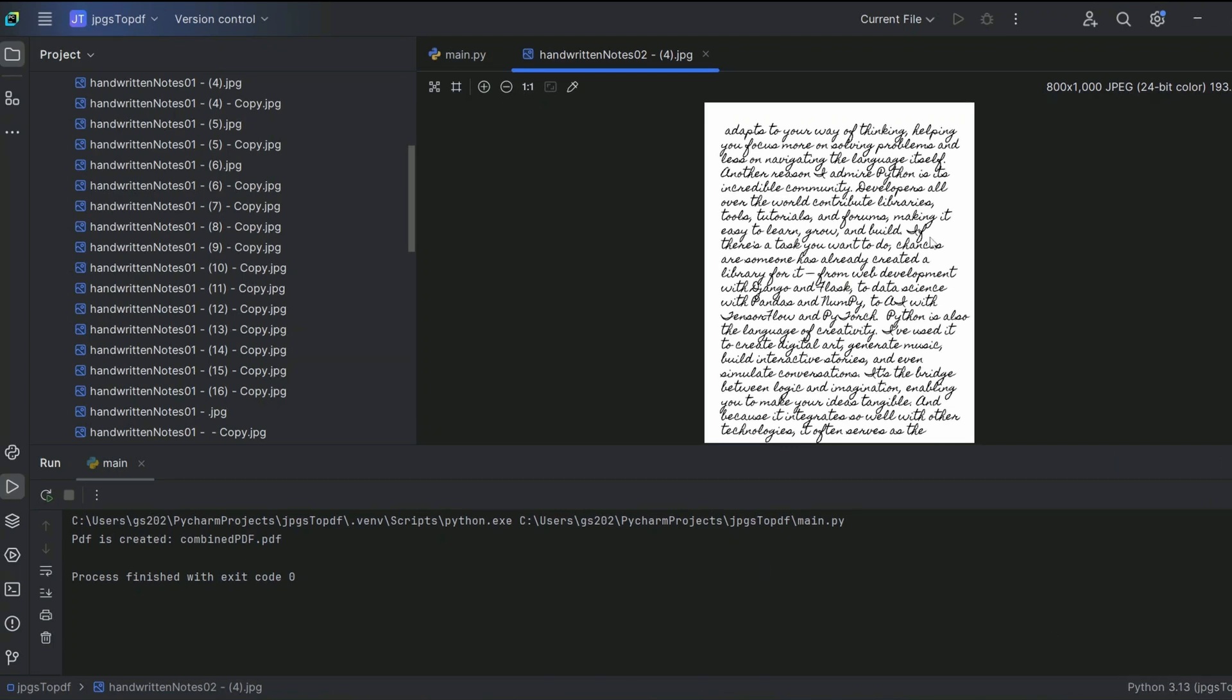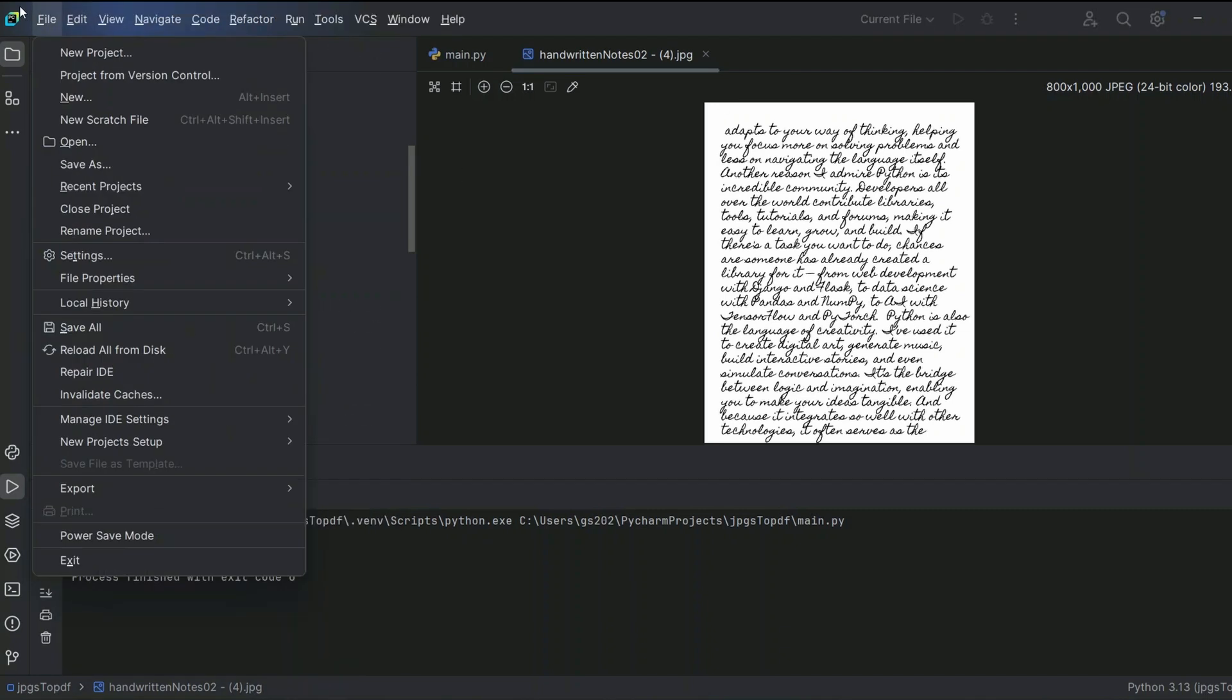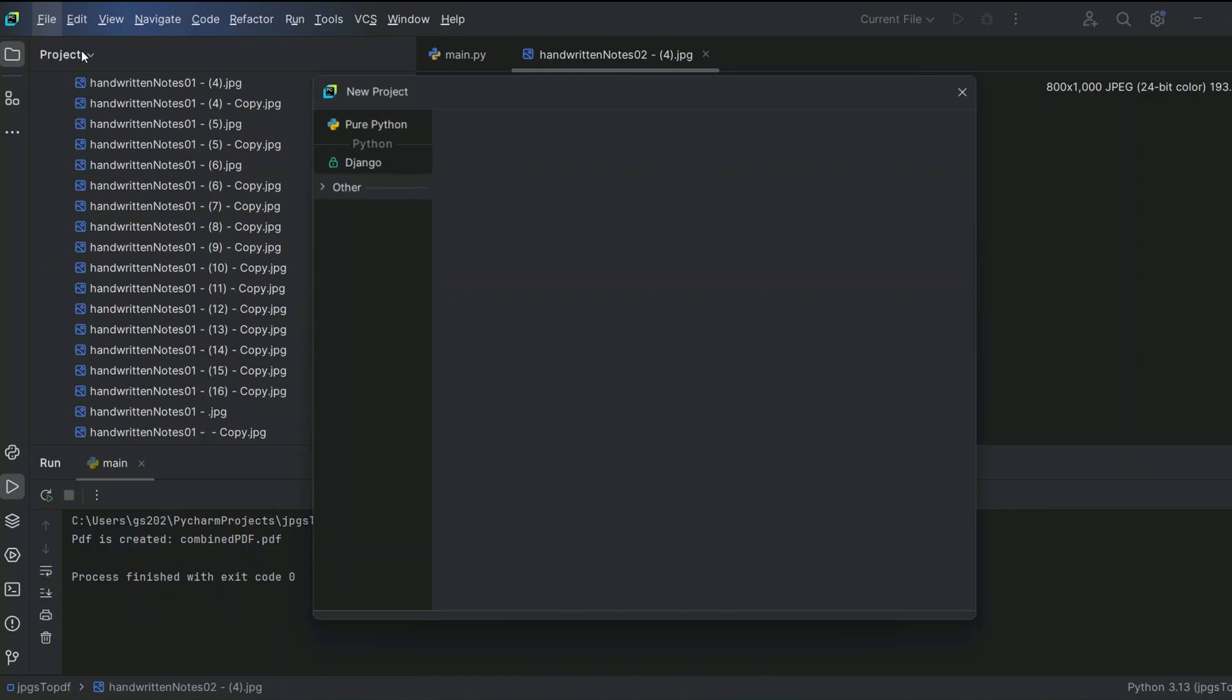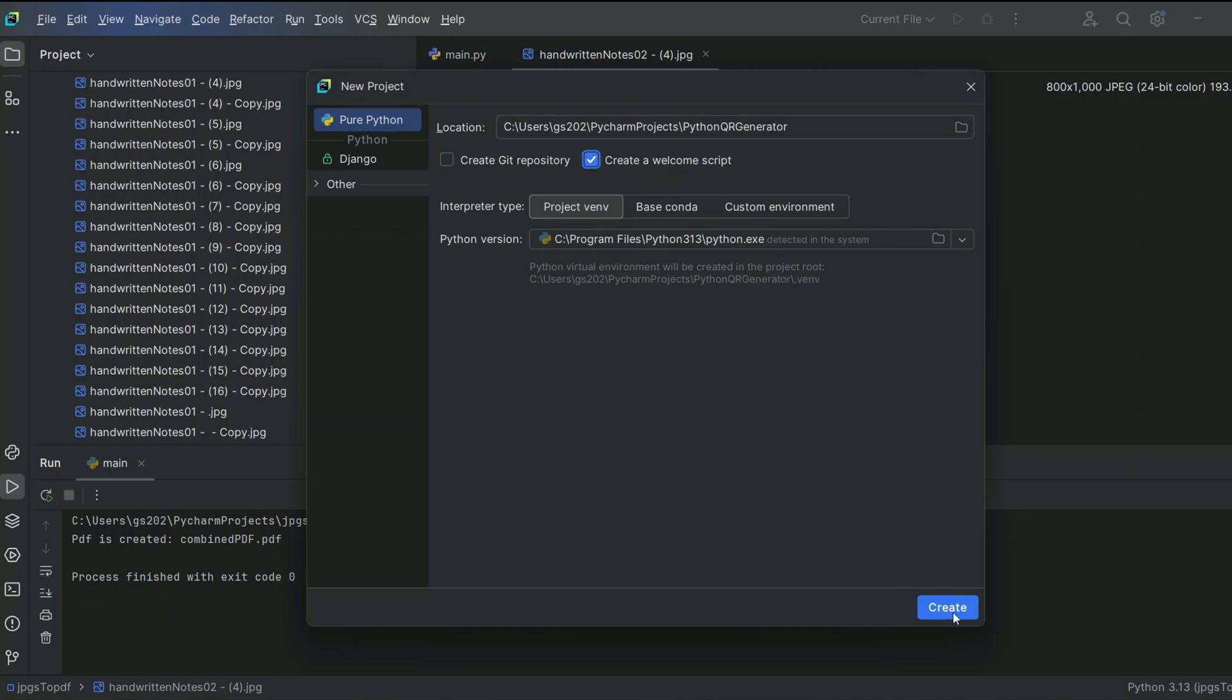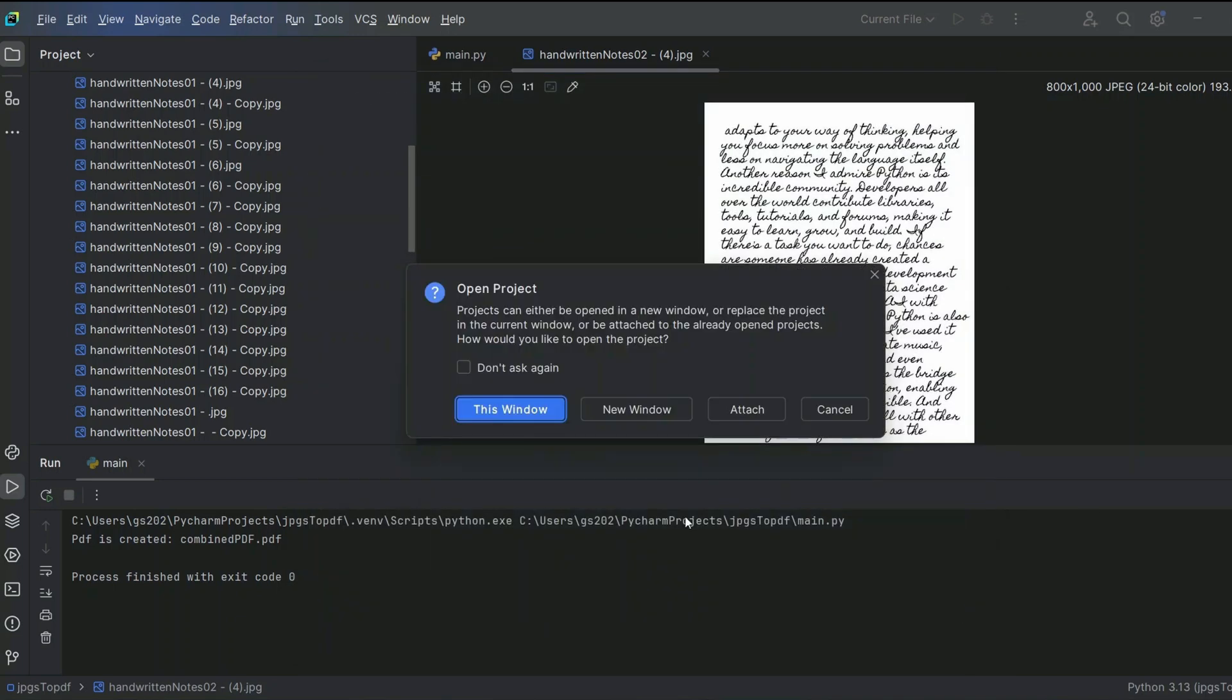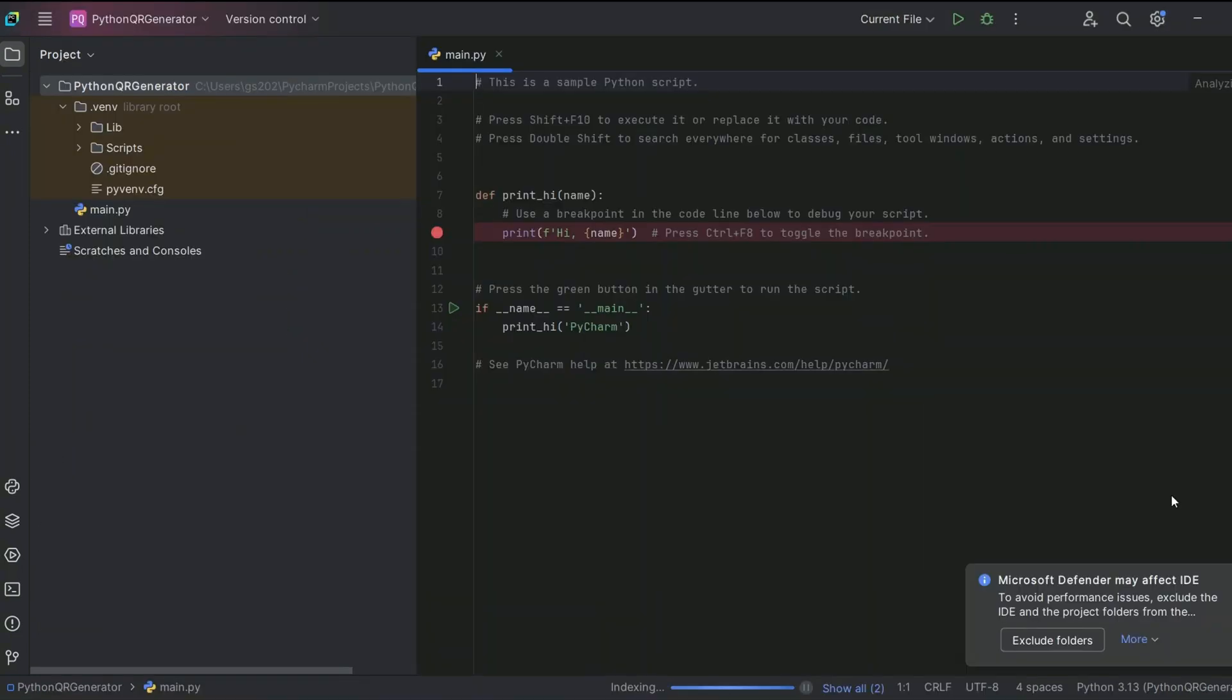So let's jump into our PyCharm. In my previous videos I showed you how to convert your text into handwritten text, so you can follow that video as well if you're interested. Let's create a new project and give the project name as Python QR Generator. Create a welcome script and click on create.